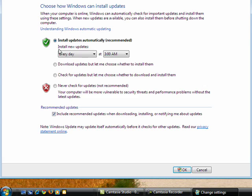These other options shouldn't even be considered. It's how things like the Conficker worm have infected over 10 million computers of people whose updates weren't applied.